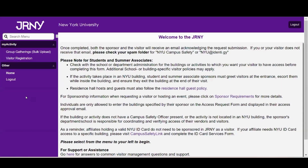This is Journey, NYU's visitor management system. In this session, we'll explain how members of the NYU community can look up, edit, or cancel a visitor or vendor sponsorship request within the Journey system. The Journey application can be found by clicking on the JRNY link on the NYU Visitor Sponsorship webpage or using NYU Home and searching for JRNY Visitor Management. You will need to be signed into your NYU account on the browser of your choice to access the application.